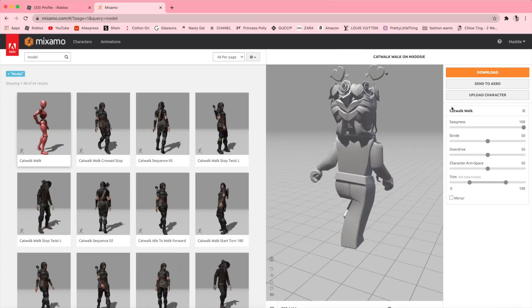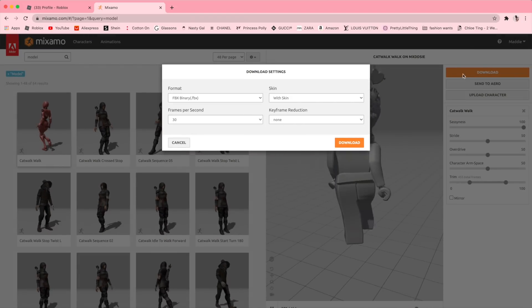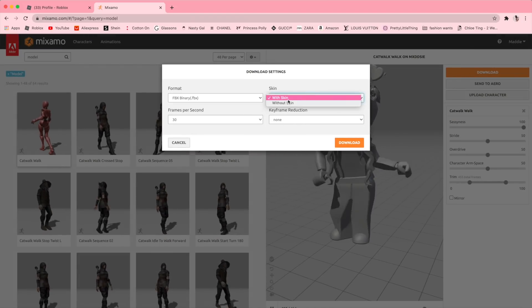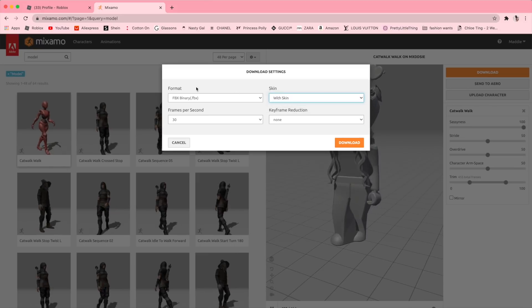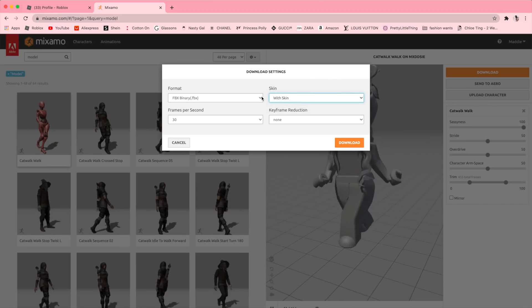Now click on Download. You do not need to change any of these settings, so leave them the same. Then click Download.